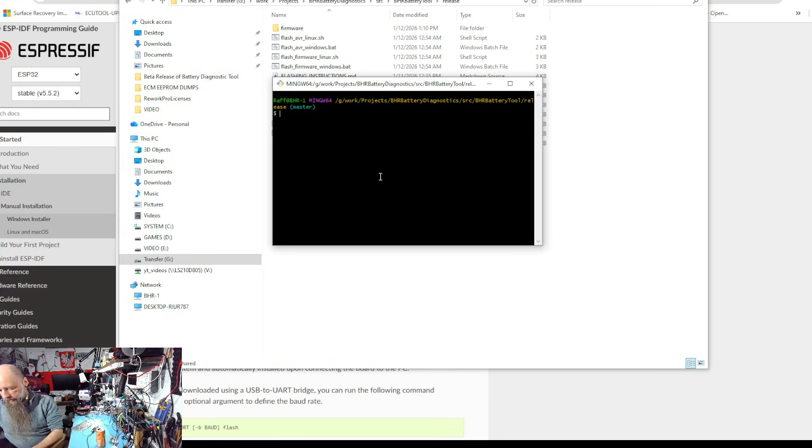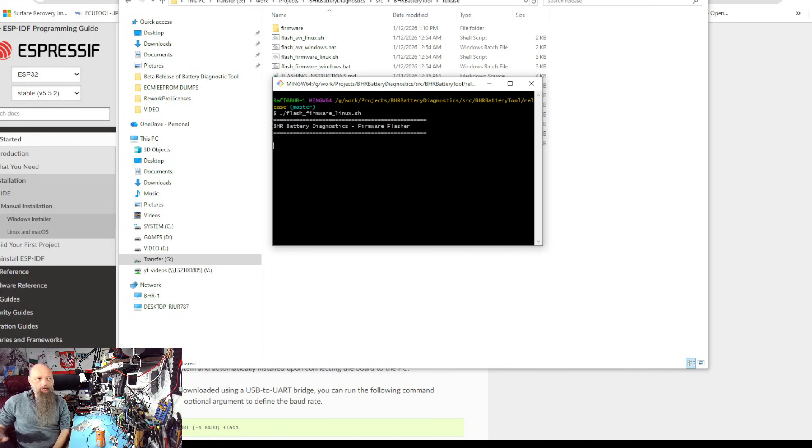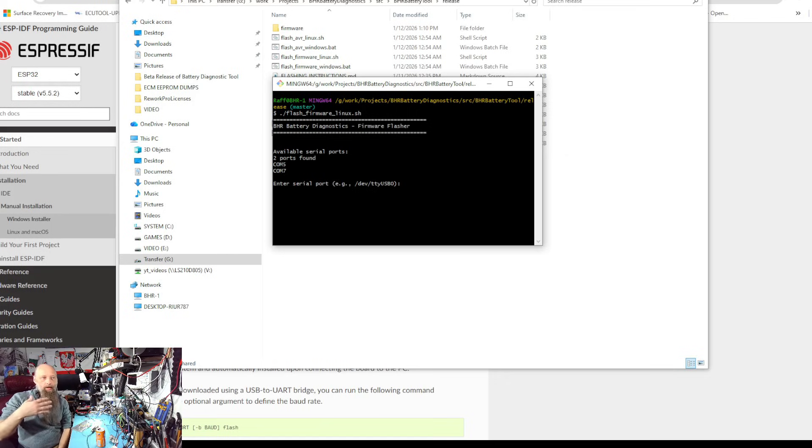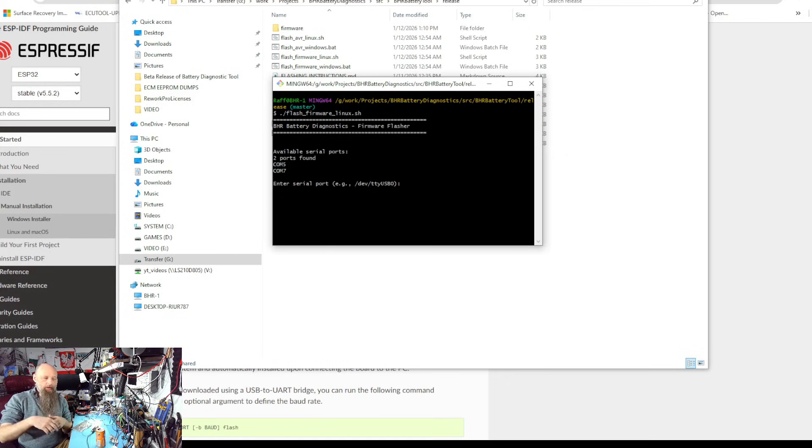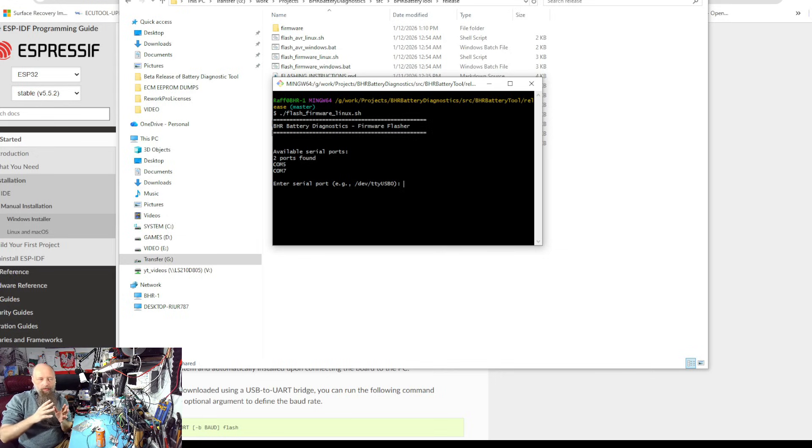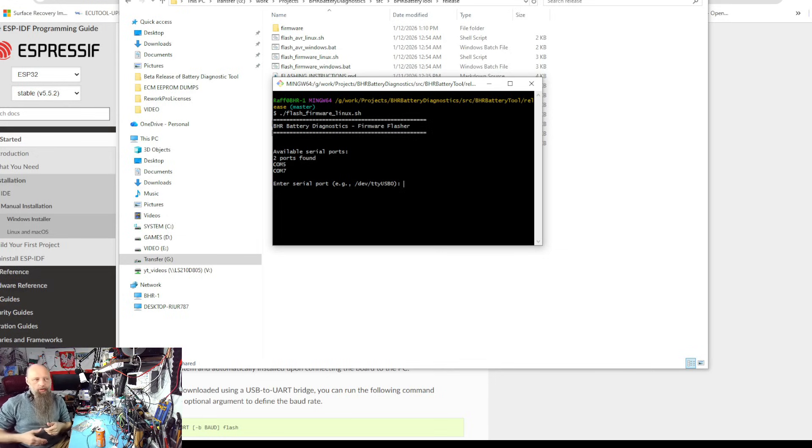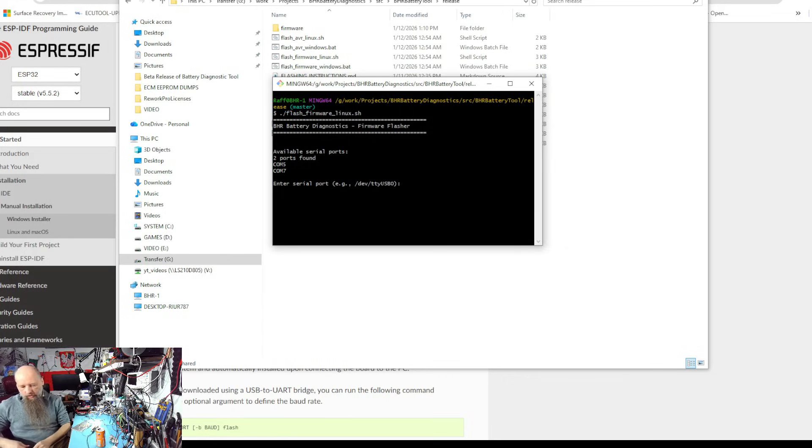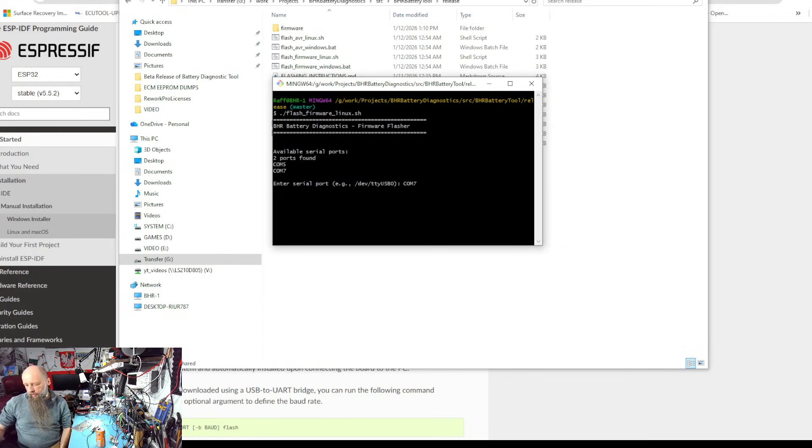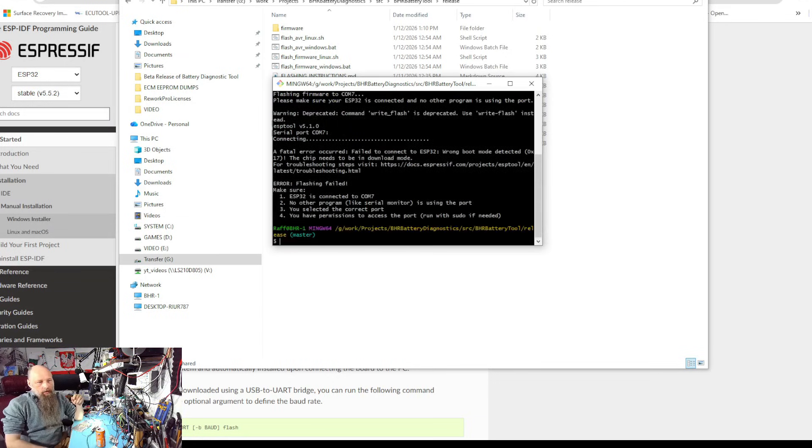So we can just do flash_firmware_linux.sh, run the script. You need Python. If you don't have Python, it'll tell you that you need to install Python. And the first run it'll install some dependencies because it needs ESP tool. Obviously, just select which COM port, COM 7, hit OK and you're done.